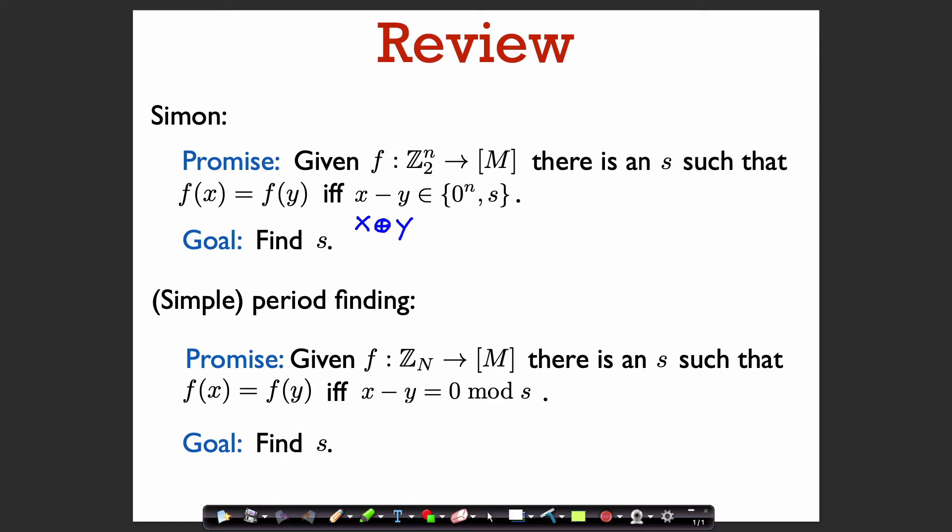Over Z_2^n, an element is its own inverse, so writing this as x plus y or x plus the inverse of y is the same thing. I write it as x minus y so as to be more uniform with how we can formulate the simple period-finding problem.